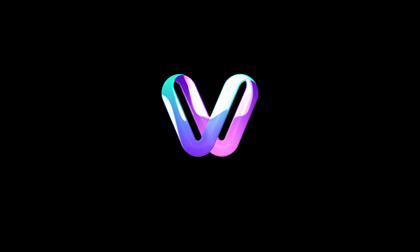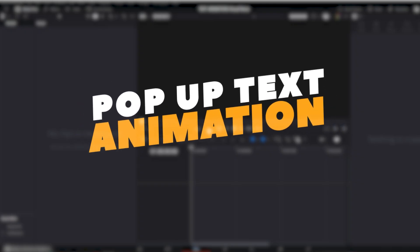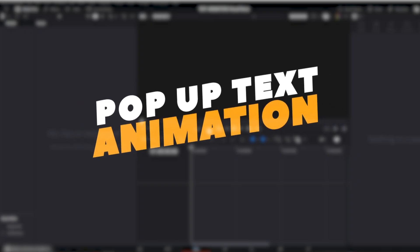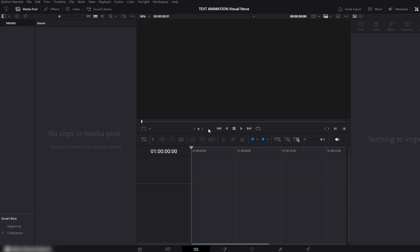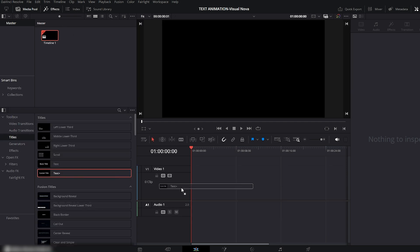I'm going to show you four amazing text animations. First, we're going to create a very simple pop-up text animation. Let's start by opening the effects panel. From here, go to Titles and drag Text Plus onto your timeline in the Edit page.